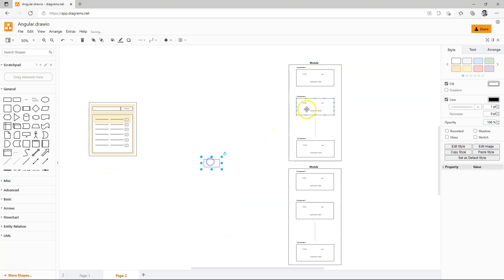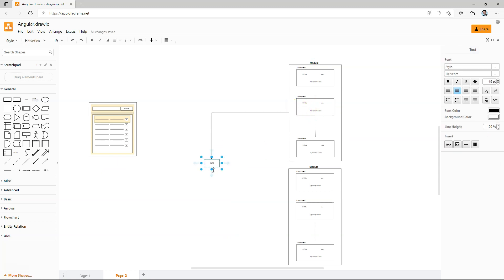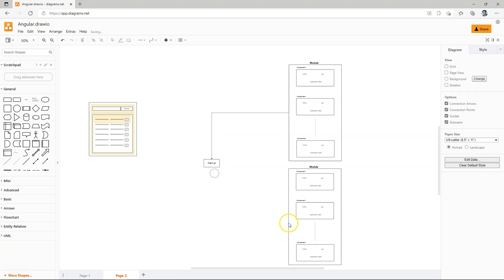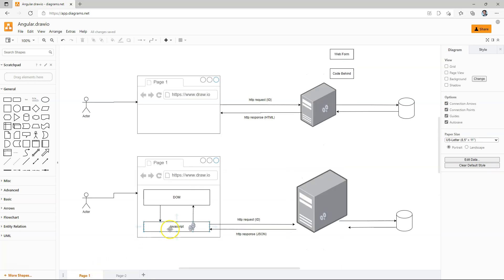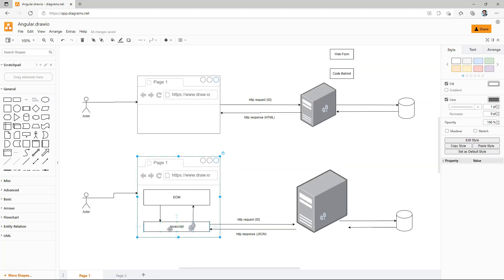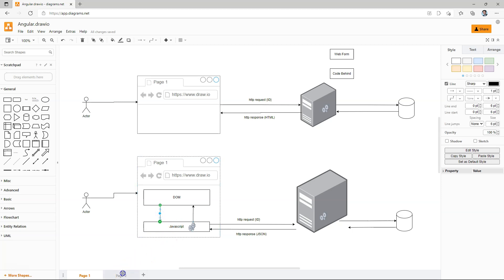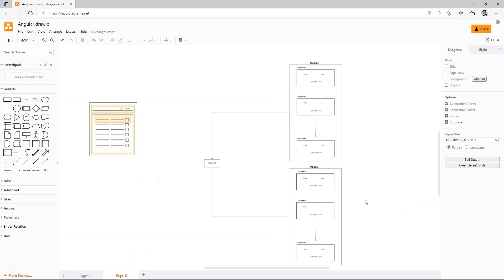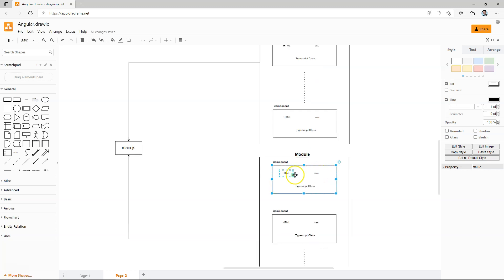And when Angular compiles, all of these components in the two modules can be compiled into one JavaScript file that is called main.js. And this is the JavaScript file that we are showing here that will communicate with the DOM to render the contents into the browser, as well as handles all of the events that comes back from the DOM. So the takeaway from this video is that in Angular.